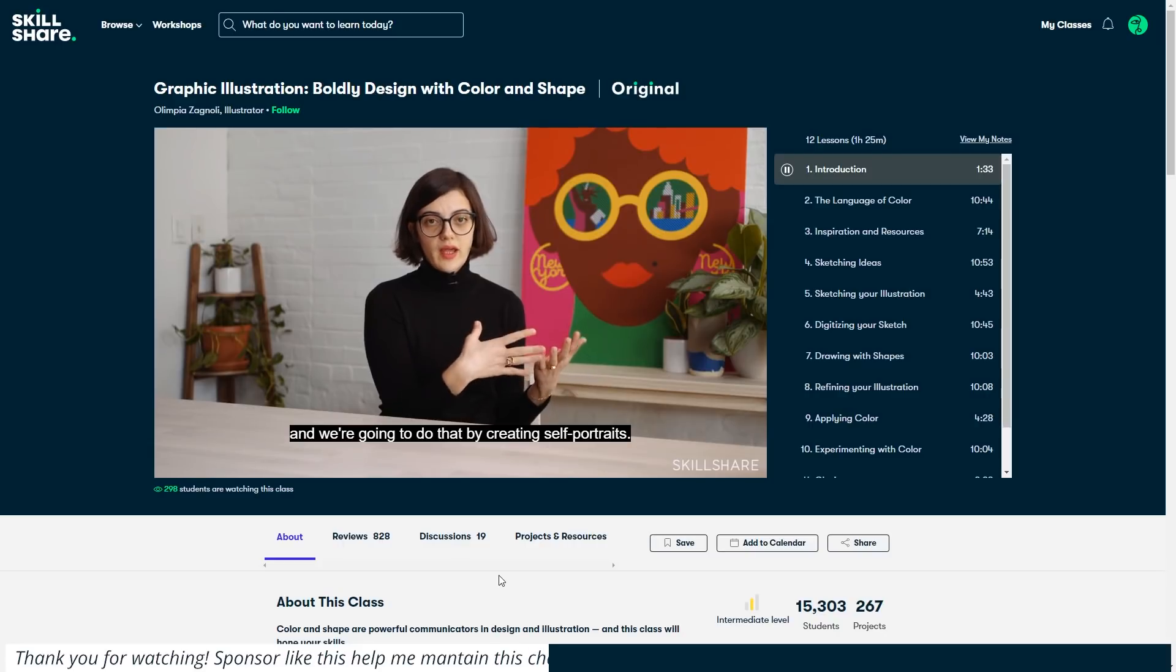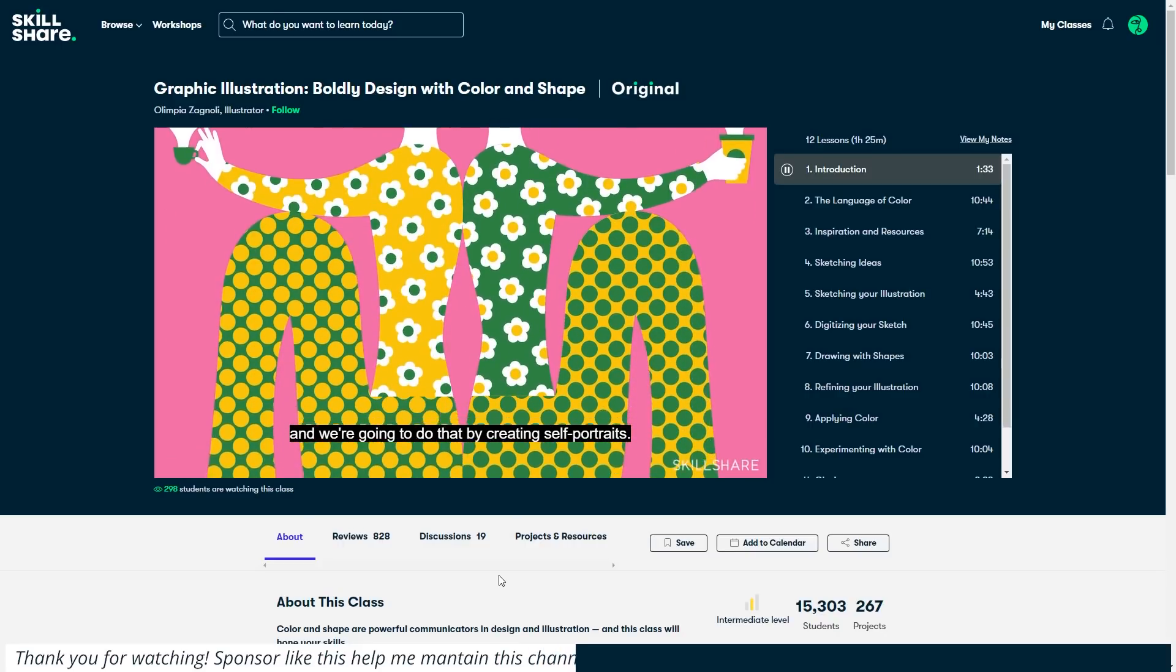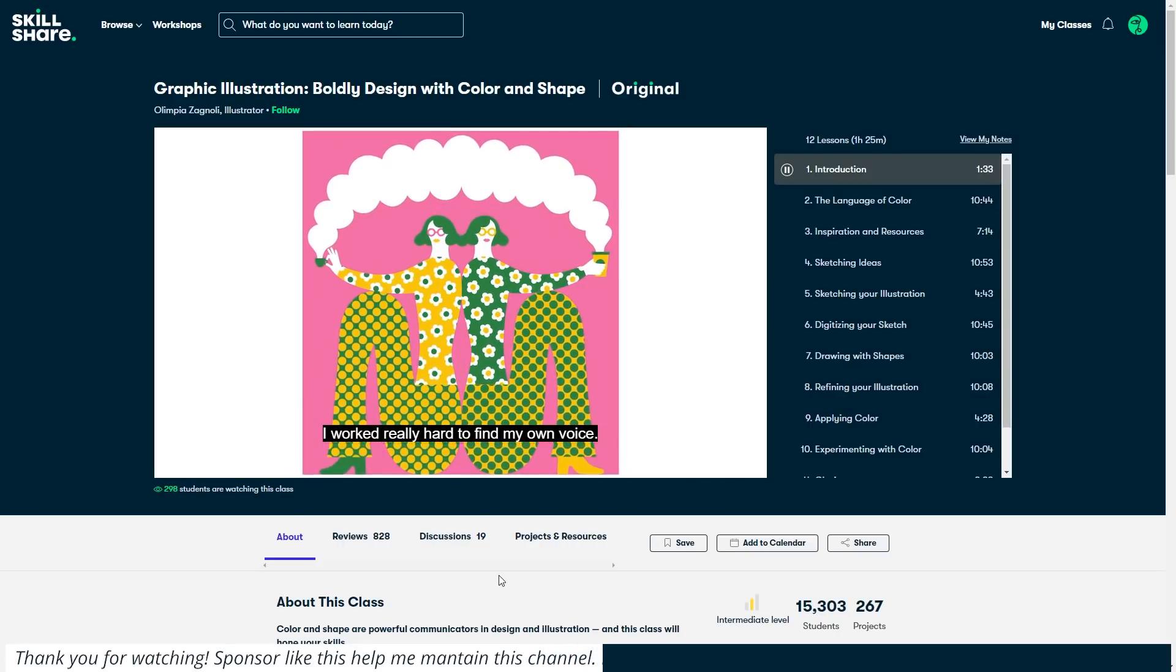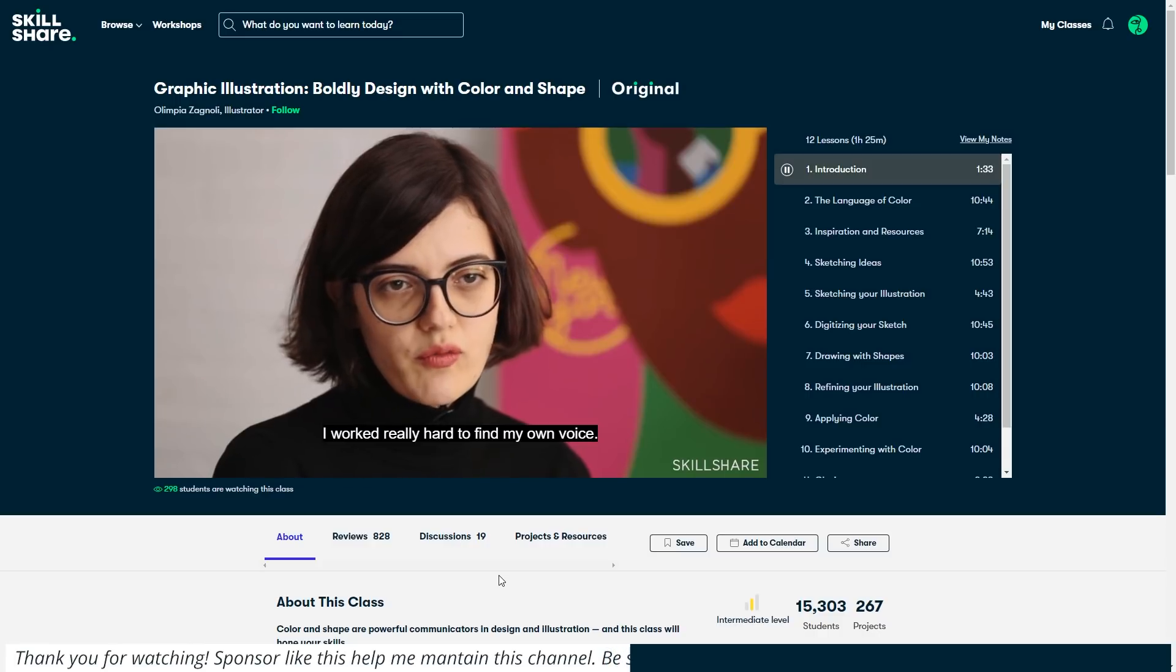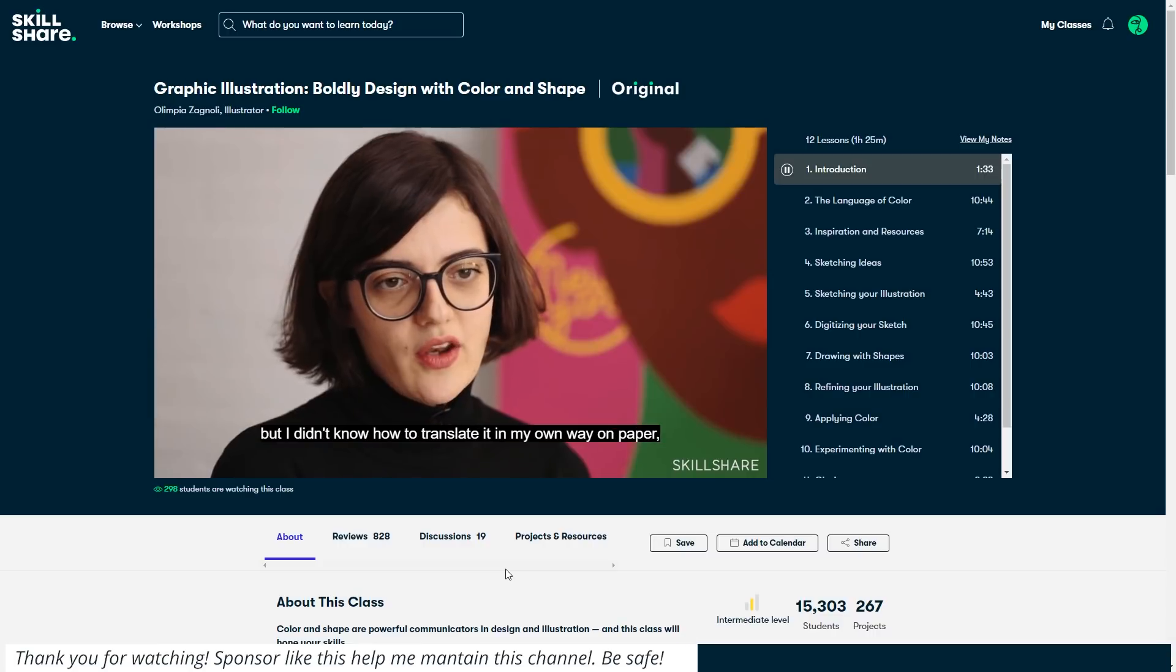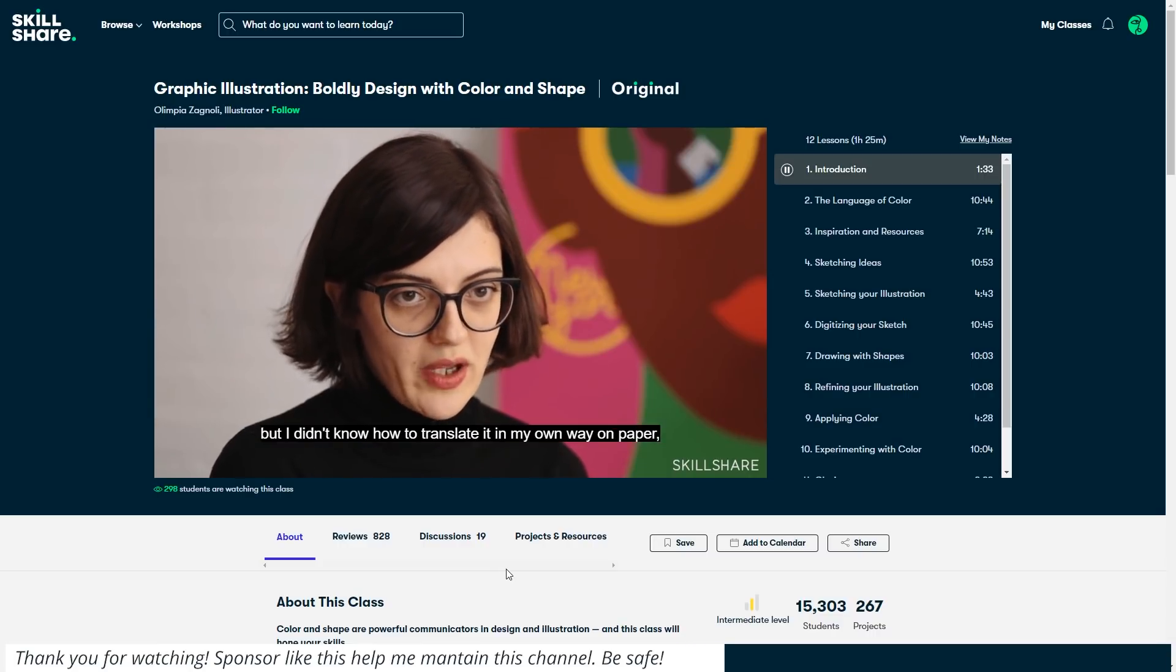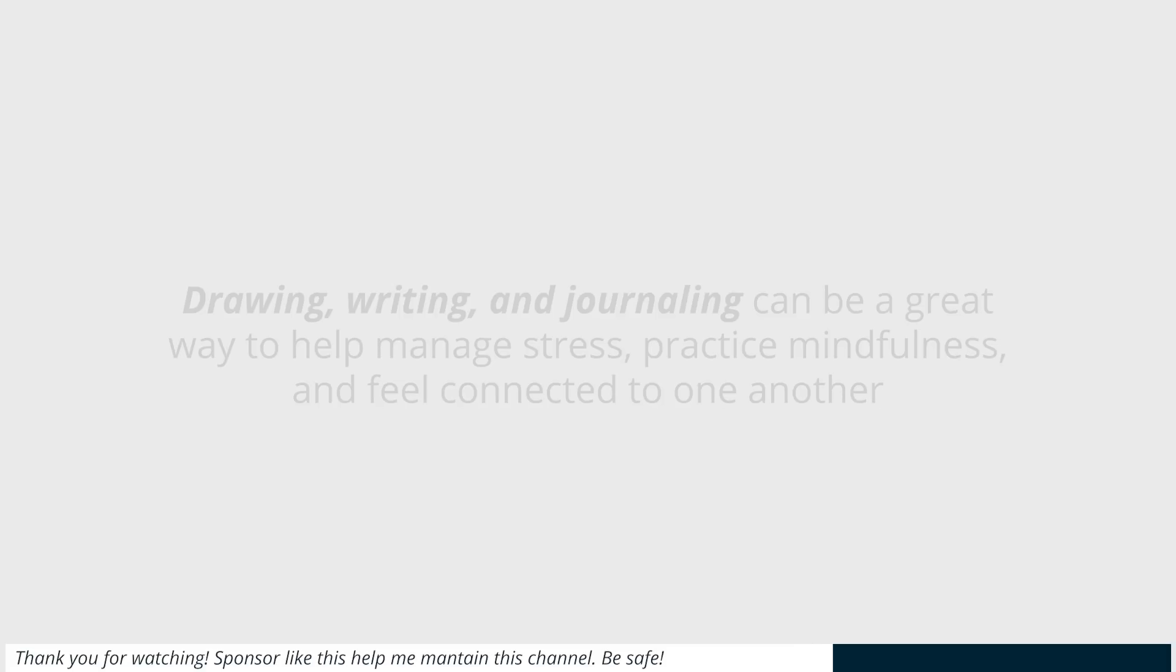Look, there's one specific class I'd like to suggest, which is talking about graphic illustration. Boldly designed with color and shape by Olympia Zagnale. She has a great approach at creating illustrations and over her lessons, she shared many good tips of a workflow. Drawing, writing, and journaling can be a great way to help manage stress, practice mindfulness, and feel connected to one another.